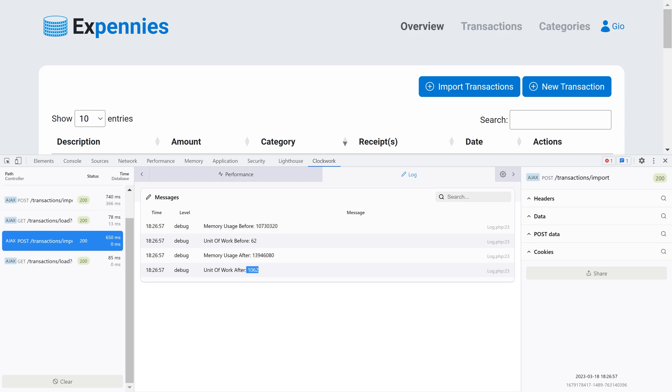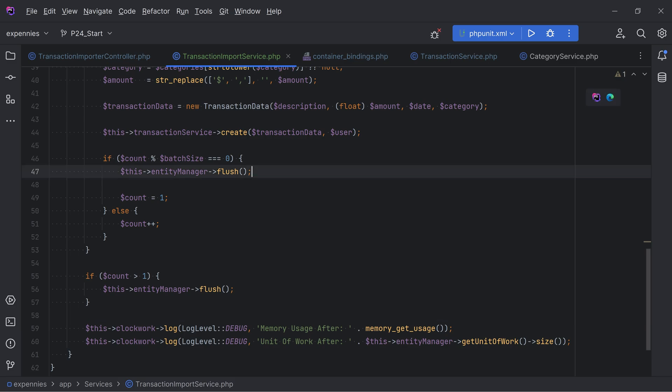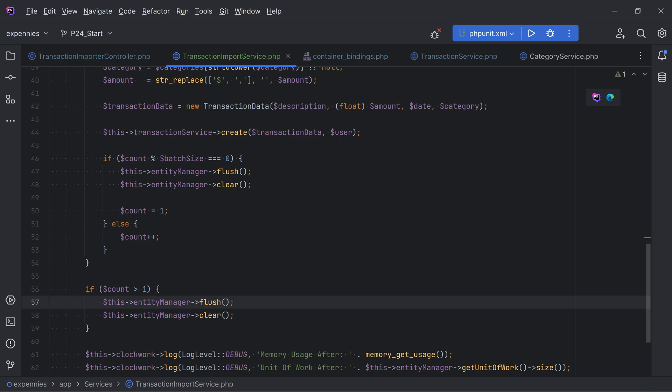To free up memory we need to call the `clear()` method on the entity manager after calling flush. The clear method detaches all managed entities from the entity manager's persistence context and clears its internal state. Note that calling clear is not always needed and may have side effects - avoid premature optimizations and use profilers to determine if it's really needed.